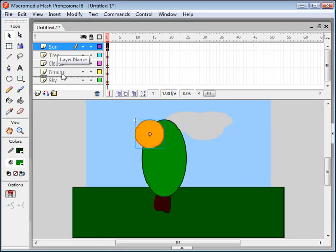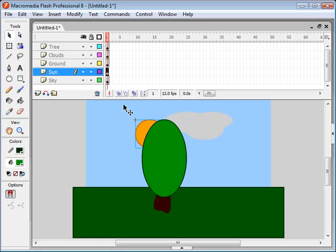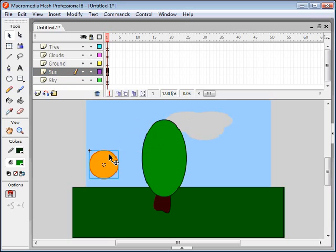And actually, it's going to be behind the ground as well, but still in front of the sky. So that's where it goes right there.